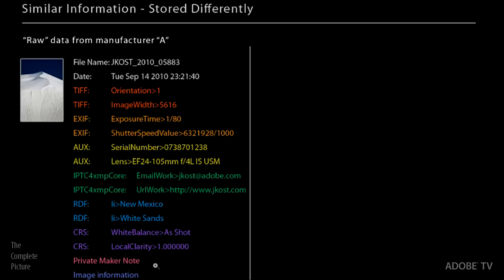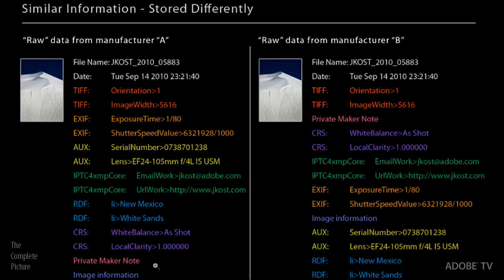Now, let's just take a look at another one. So this would be raw data from manufacturer B. All the same information is there. The private maker note is there. The camera raw settings are there. The EXIF data is there. The keywords are there. But they're just stored in a different order.